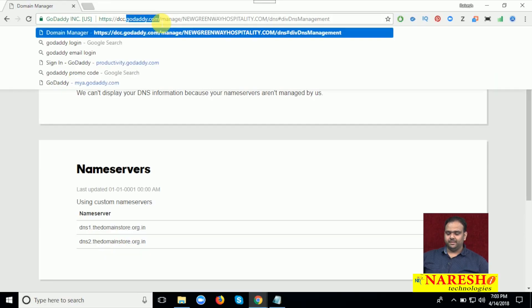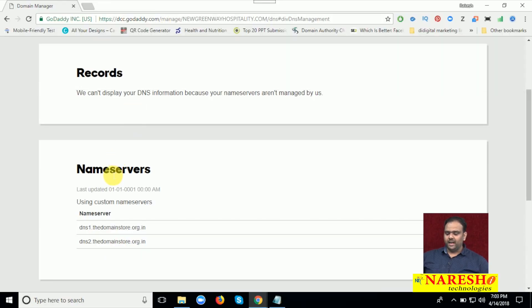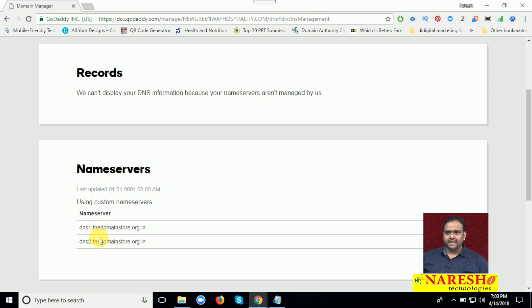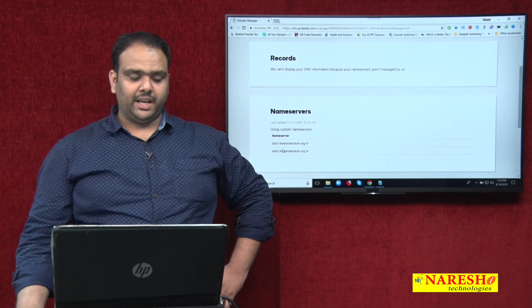See this. Just open your website, add your name servers, DNS1 and DNS2. Thank you.